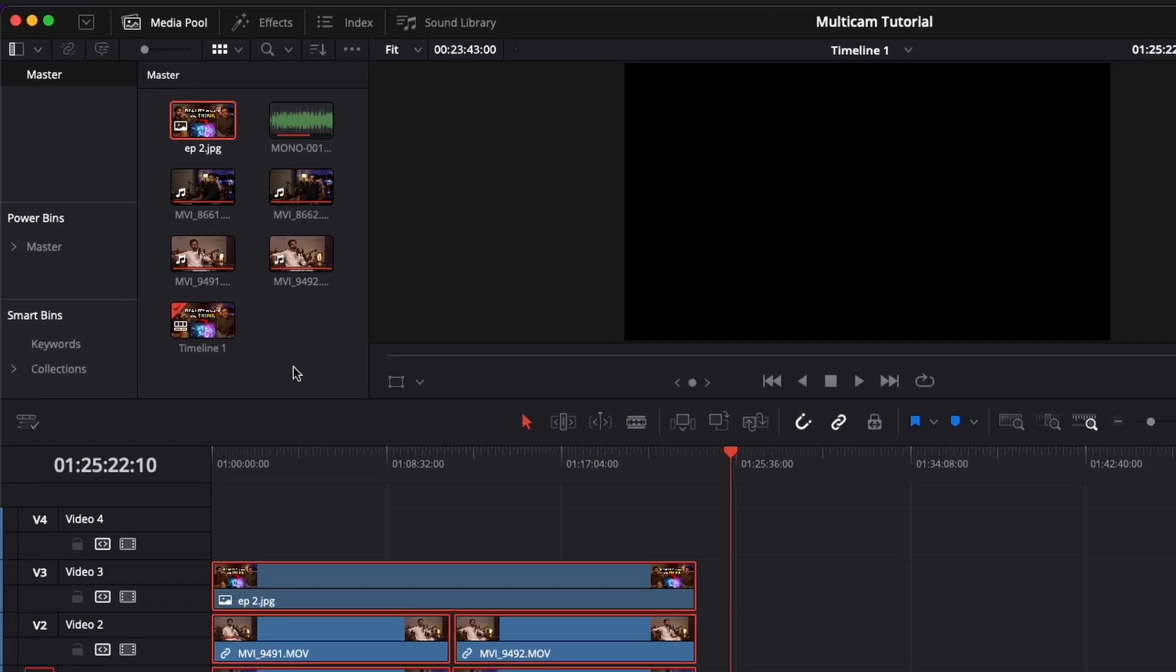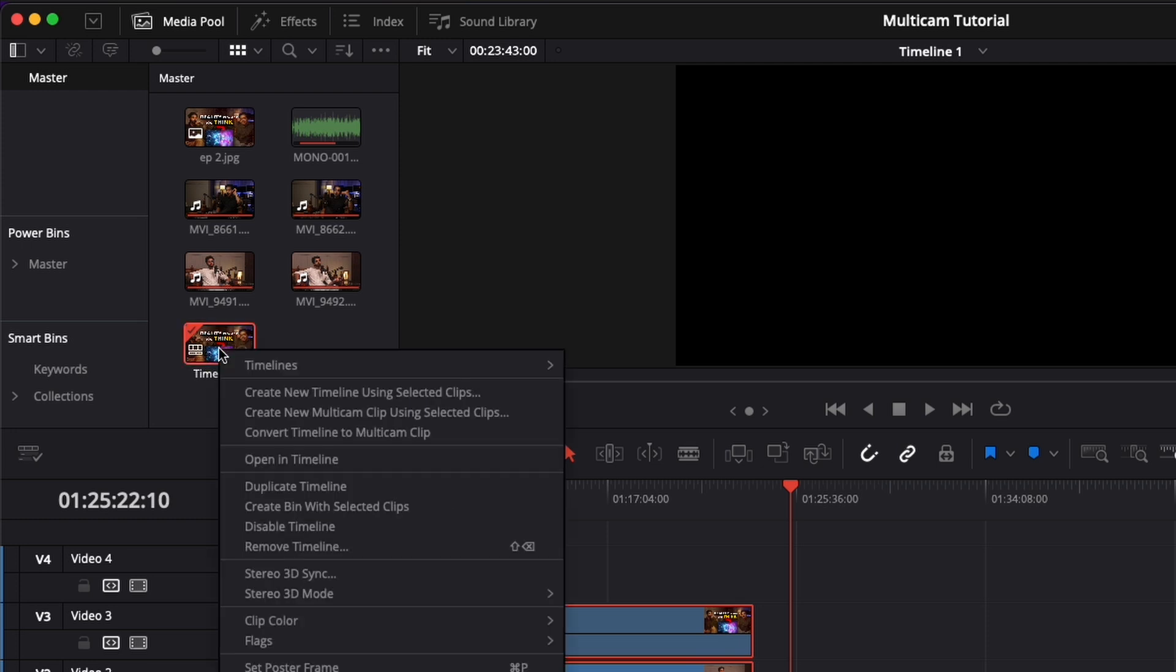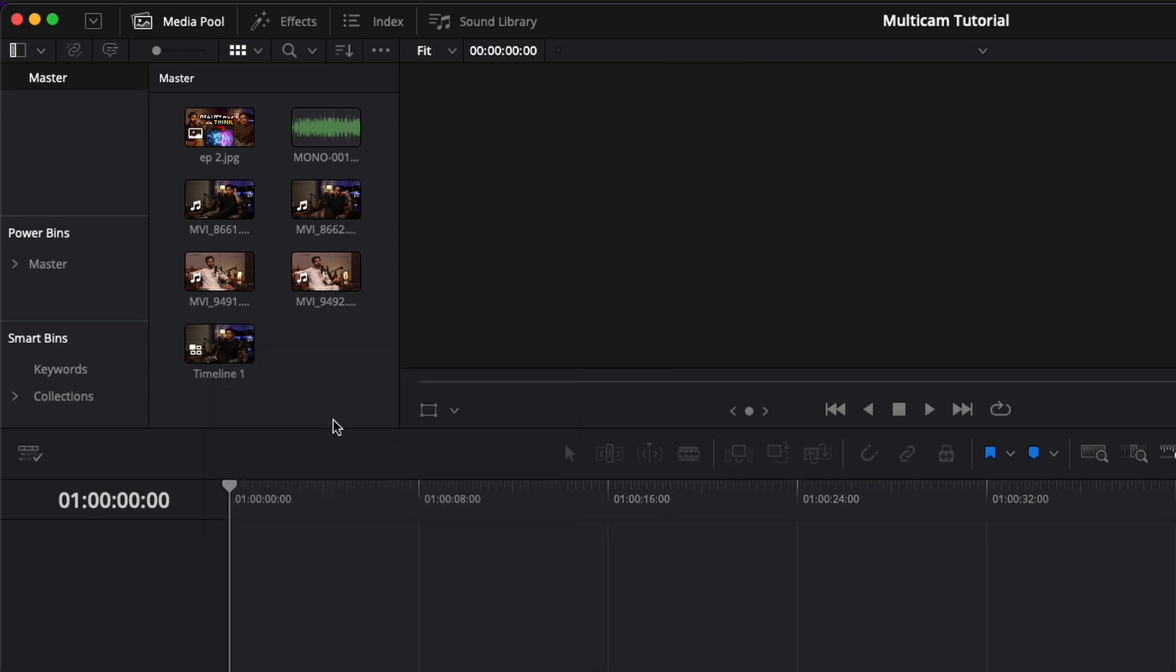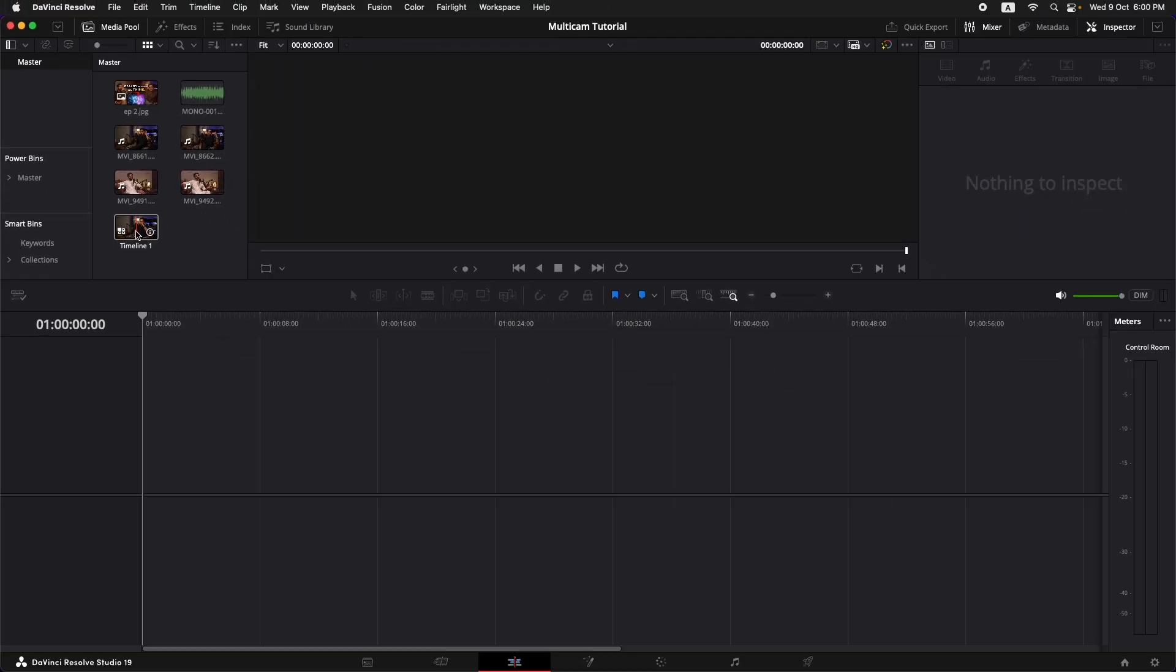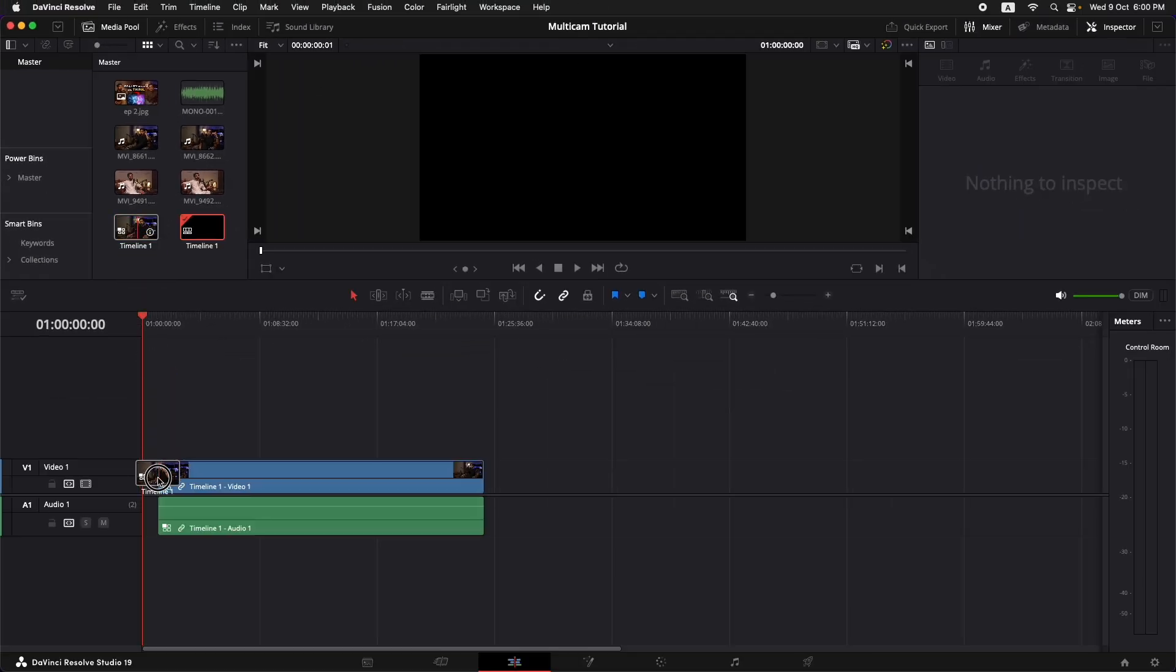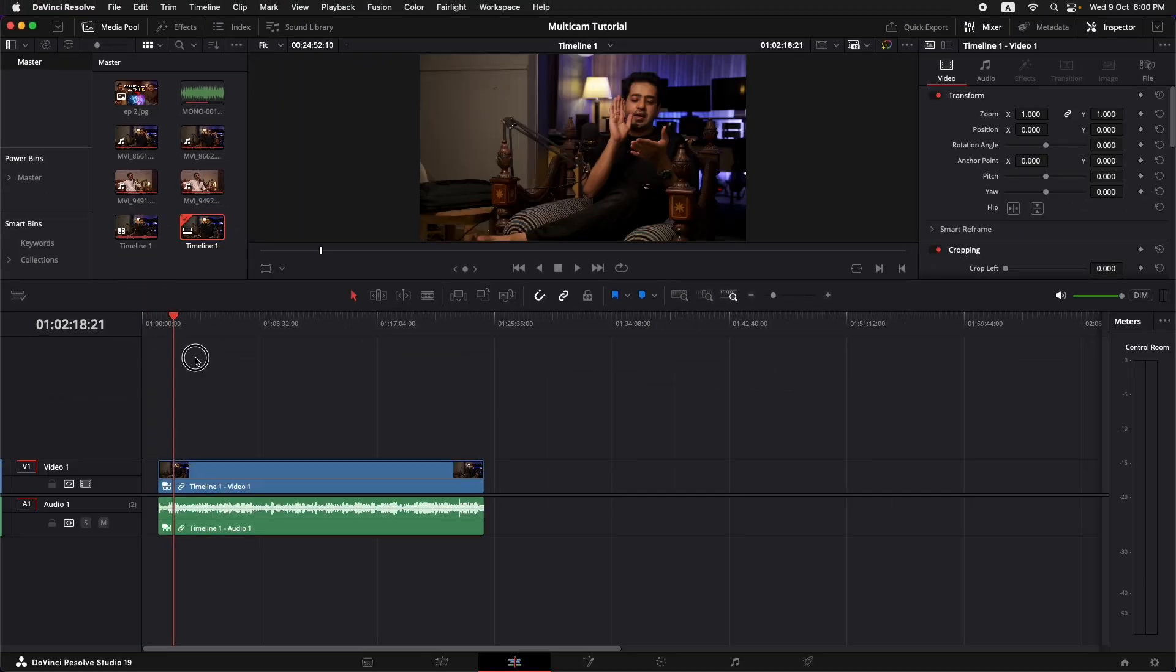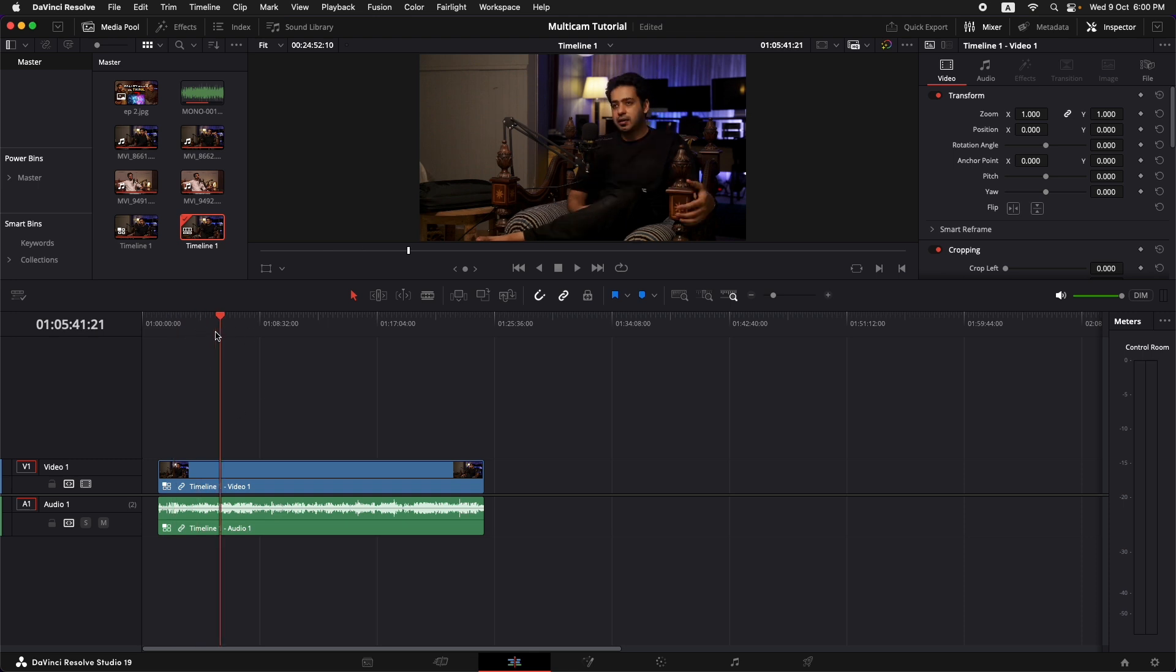Now what we're going to do is go here into the media pool and we're going to search for the timeline one. We're going to right click on it and we're going to convert the timeline to multicam clip. Once we do that, we have a multicam clip coming up right there. Now we just need to import that into the new timeline right here and we can see our multicam clip.